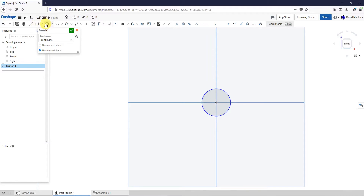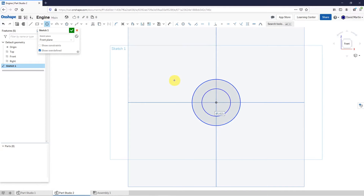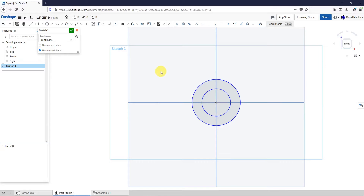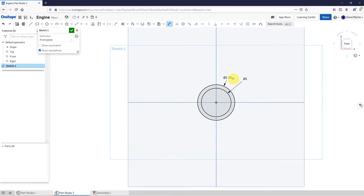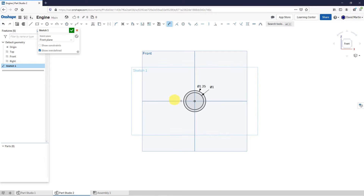Let's create another circle. Let me right-click and then Escape Circle. Let's throw some dimensions on these. Let's select the first circle. I want this to be a value of 1 inch. For the one on the outside, let's make this 1.25. That is good.